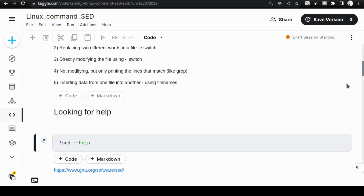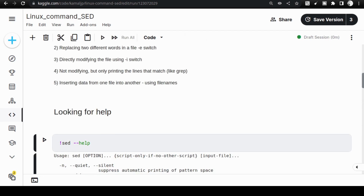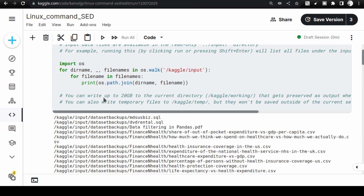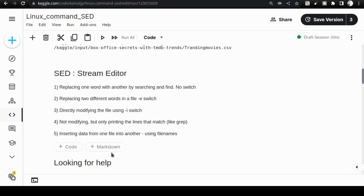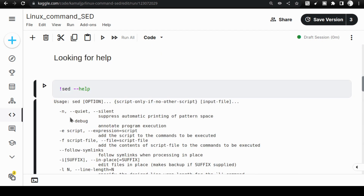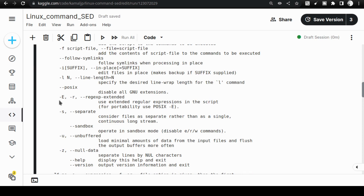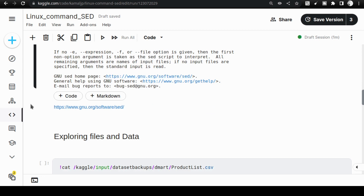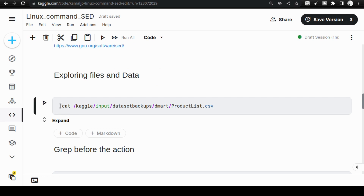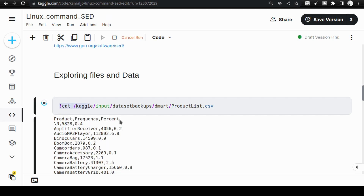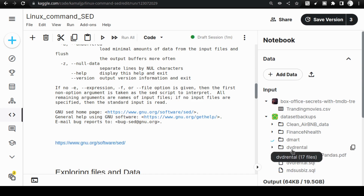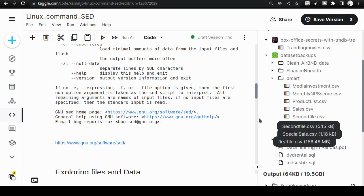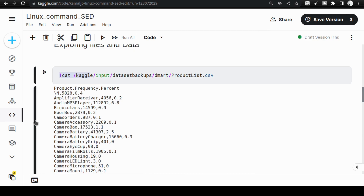I have started the draft session by clicking the Play button. Open your own Kaggle environment and start following along. This first step uses the sed command to check the help of sed — the stream editor. With the exclamation mark I am able to get Linux commands to work. Next I am using the cat command — a Linux command that opens the product list CSV file inside the dmart folder. The cat command reads the file and prints it out.